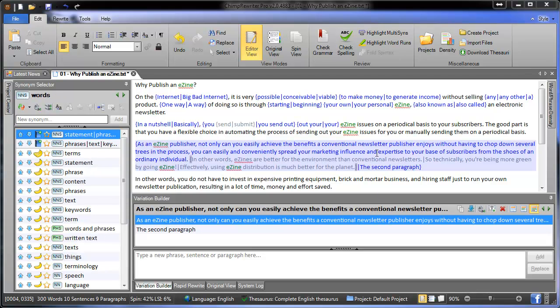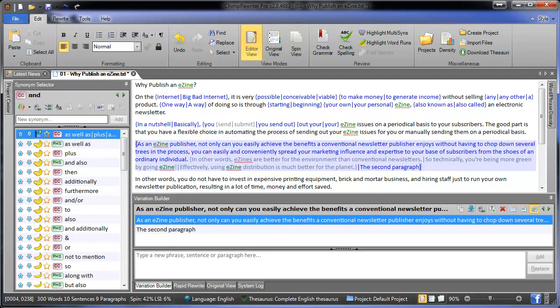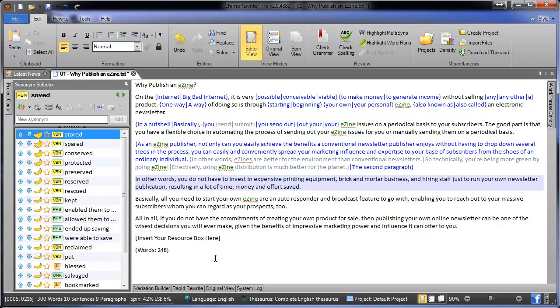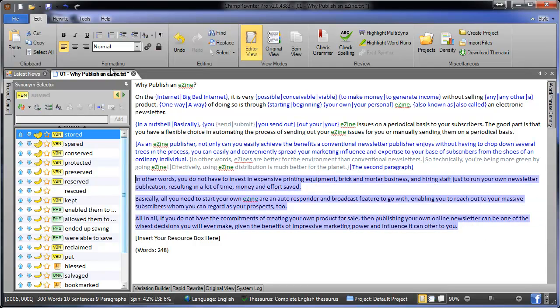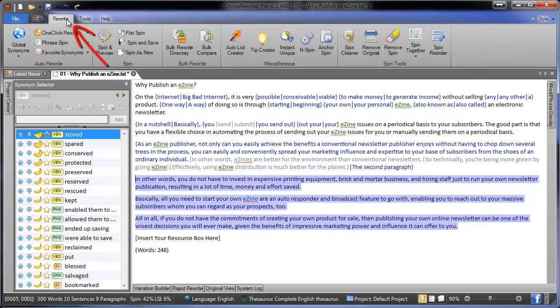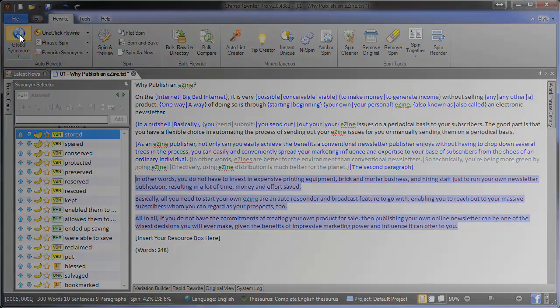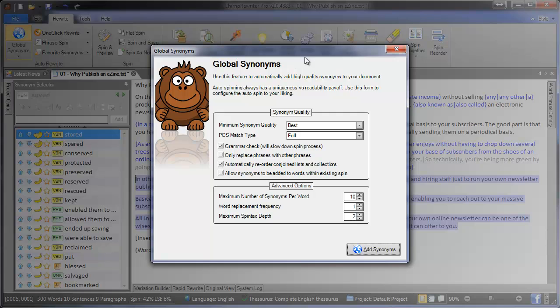The final rewriting method we'll cover in this video is the automatic rewrite. We've already rewritten half of this article, so we'll only operate it from the bottom half. And we go to the rewrite tab, and use global synonyms. You'll get this box, which allows you to select the quality of the synonym that you want to replace and the part of speech match type, and we recommend better and full for this.